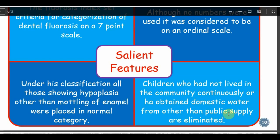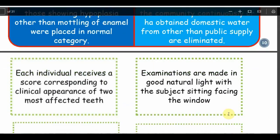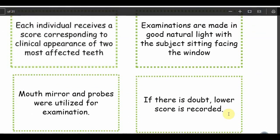Examination method: mouth mirror under good natural light with the subject facing the window. Each individual receives a score corresponding to the clinical appearance of the two most affected teeth. The two highest-scoring teeth are identified; if their scores differ, the lower of the two is recorded as the individual's score. If the two highest scores are equal, that score is recorded. If a score is repeated more than twice, that score is taken.